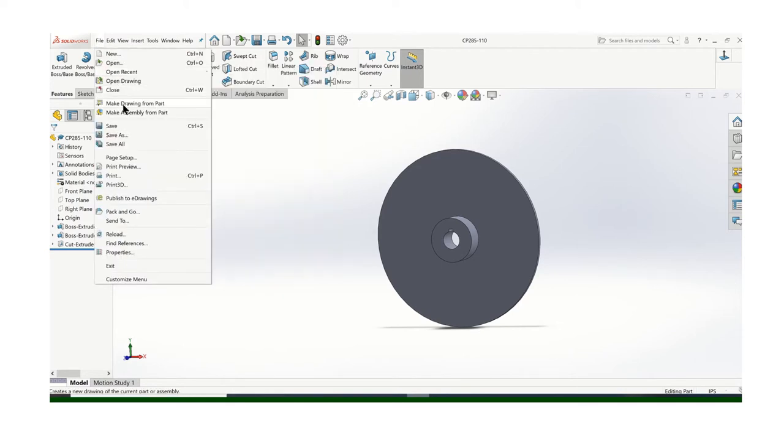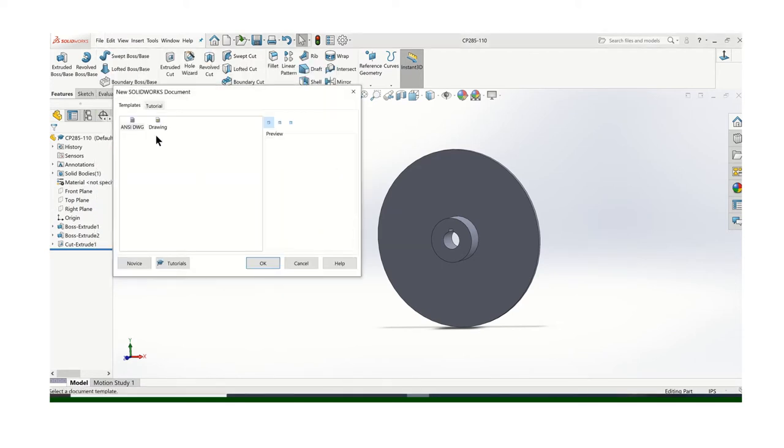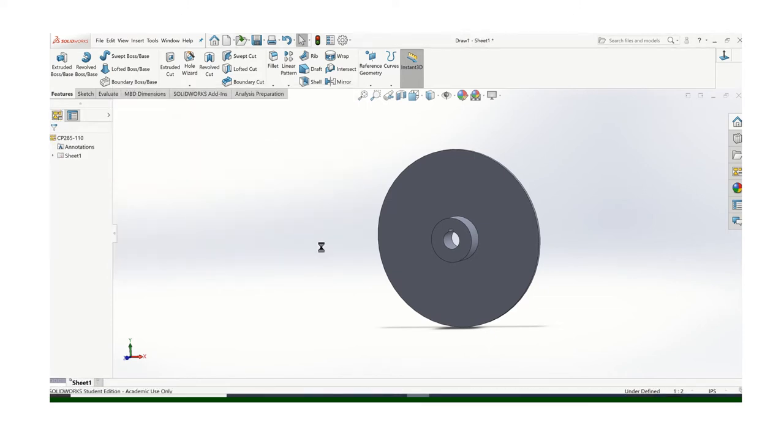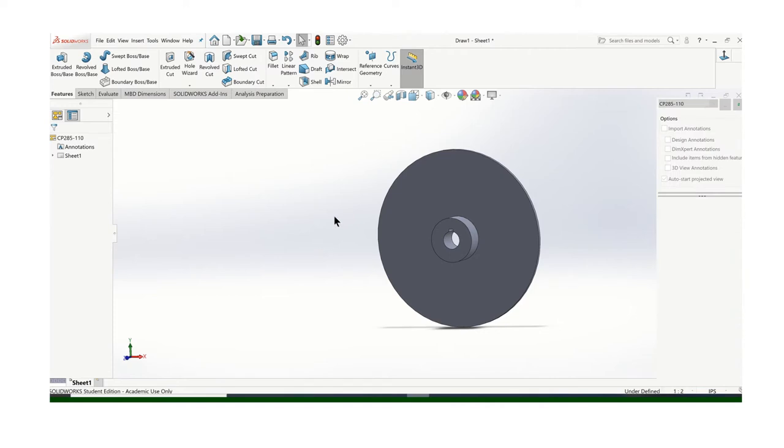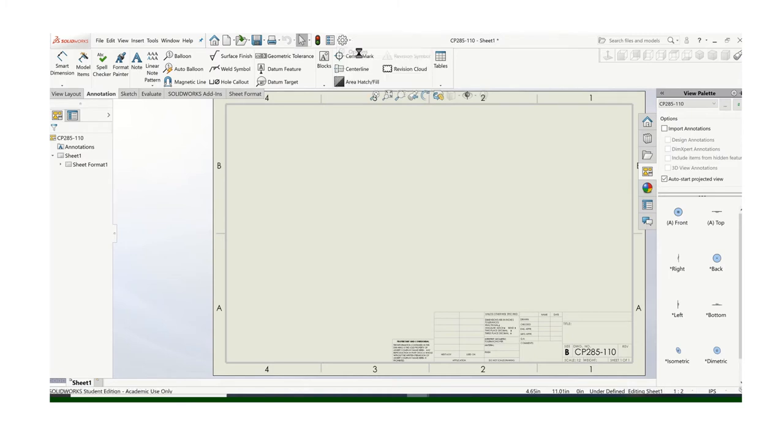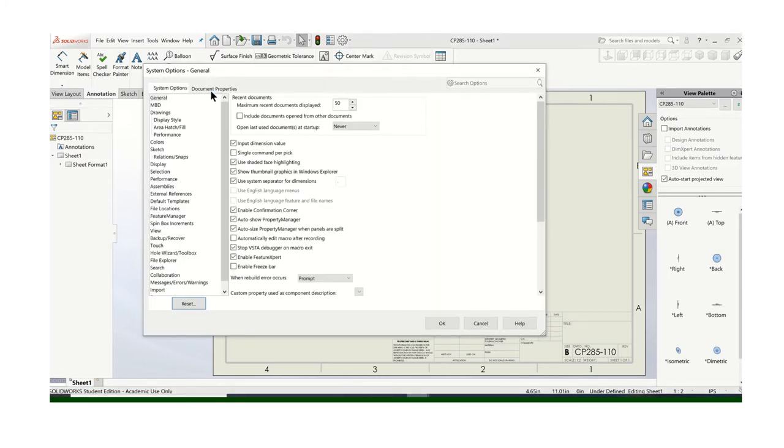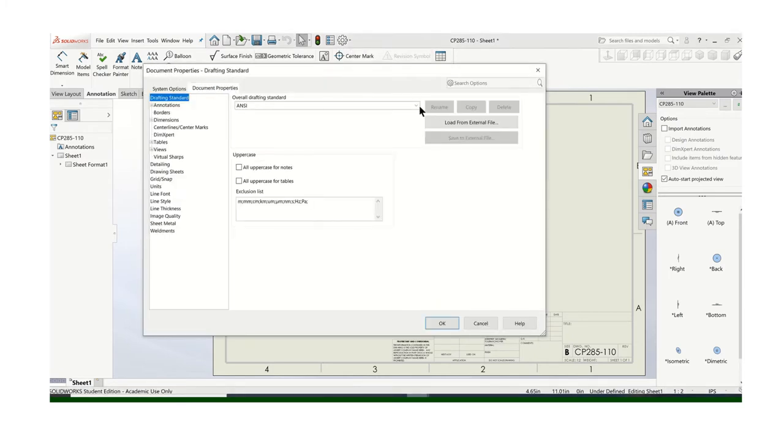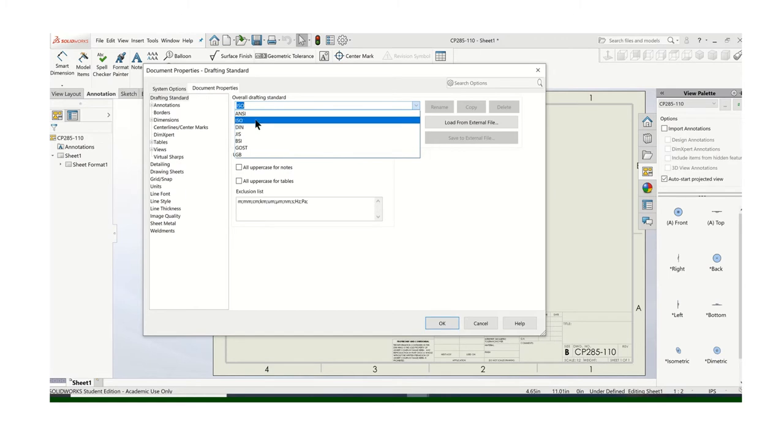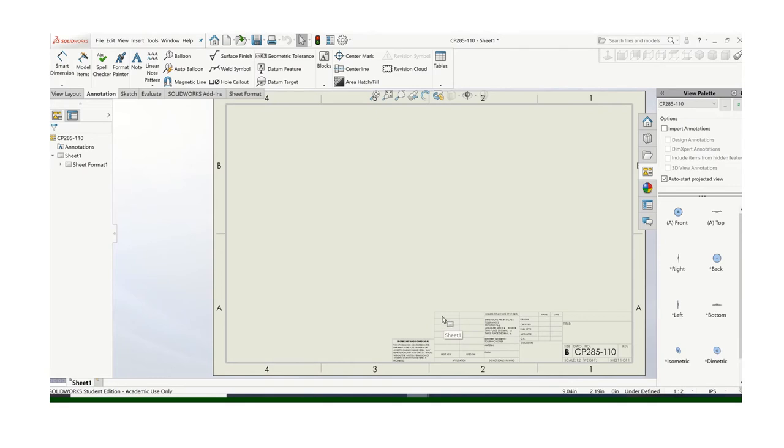So we'll make a drawing. Now let's check your units. We know we're in inches, pounds, seconds. But let's make sure that we're in, go to options. Make sure that you're using ANSI drafting standards, not ISO. The default might be ISO. If it says ANSI but it's doing ISO, you may have to go back and cycle through to make sure that it's on ANSI.